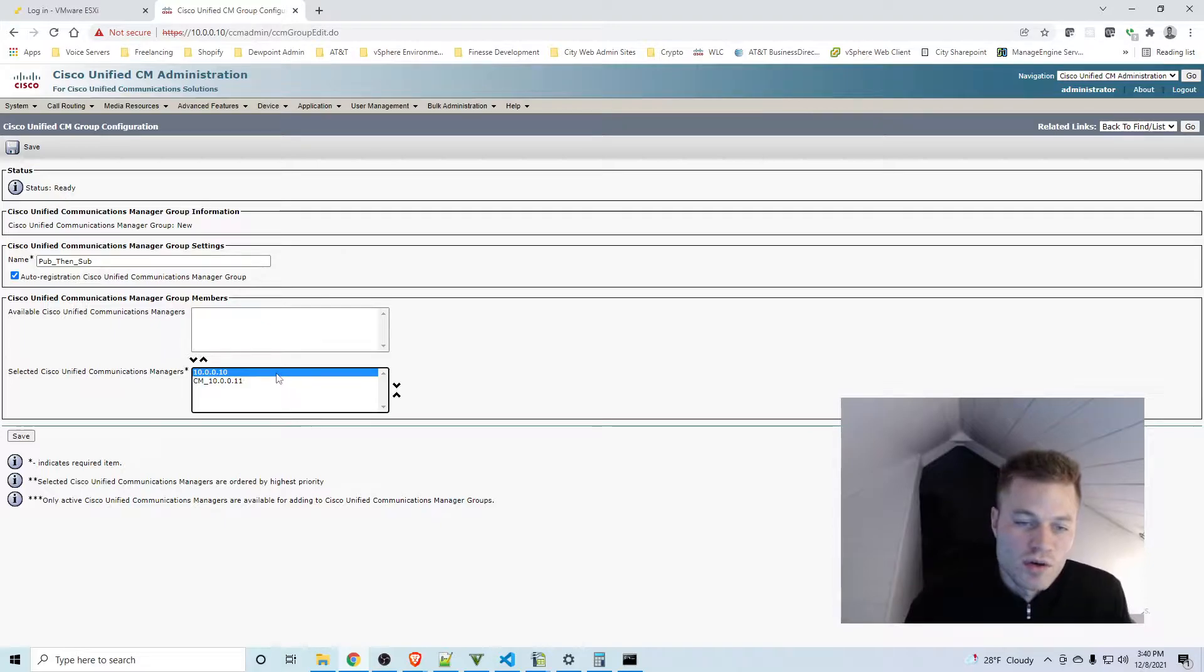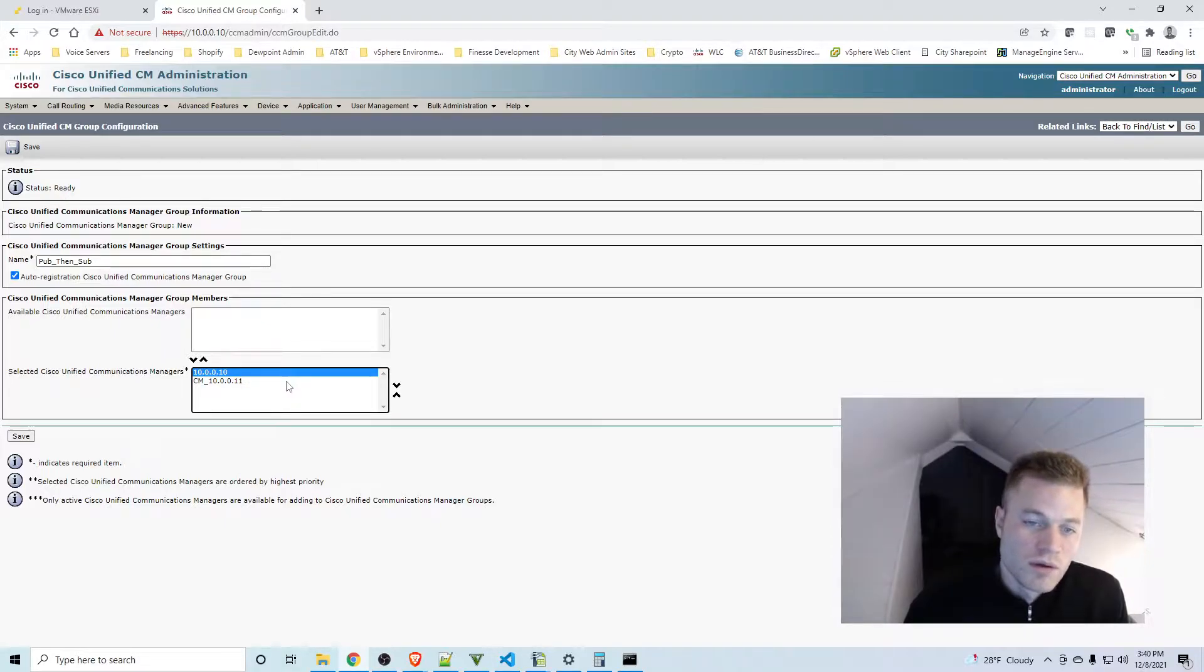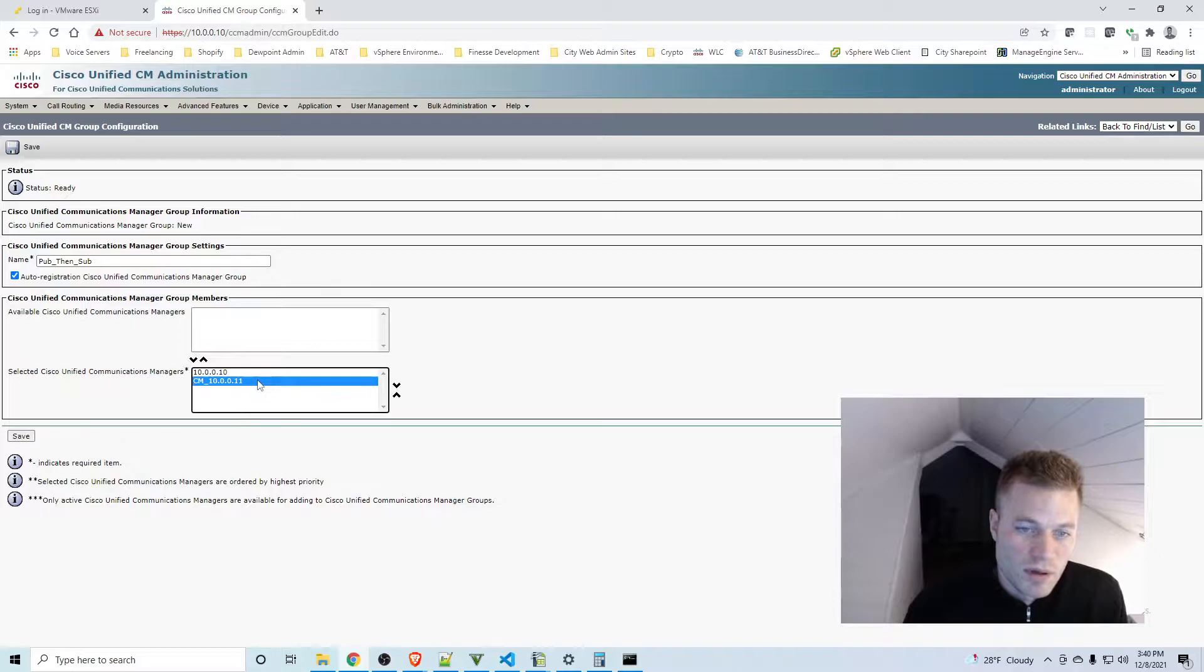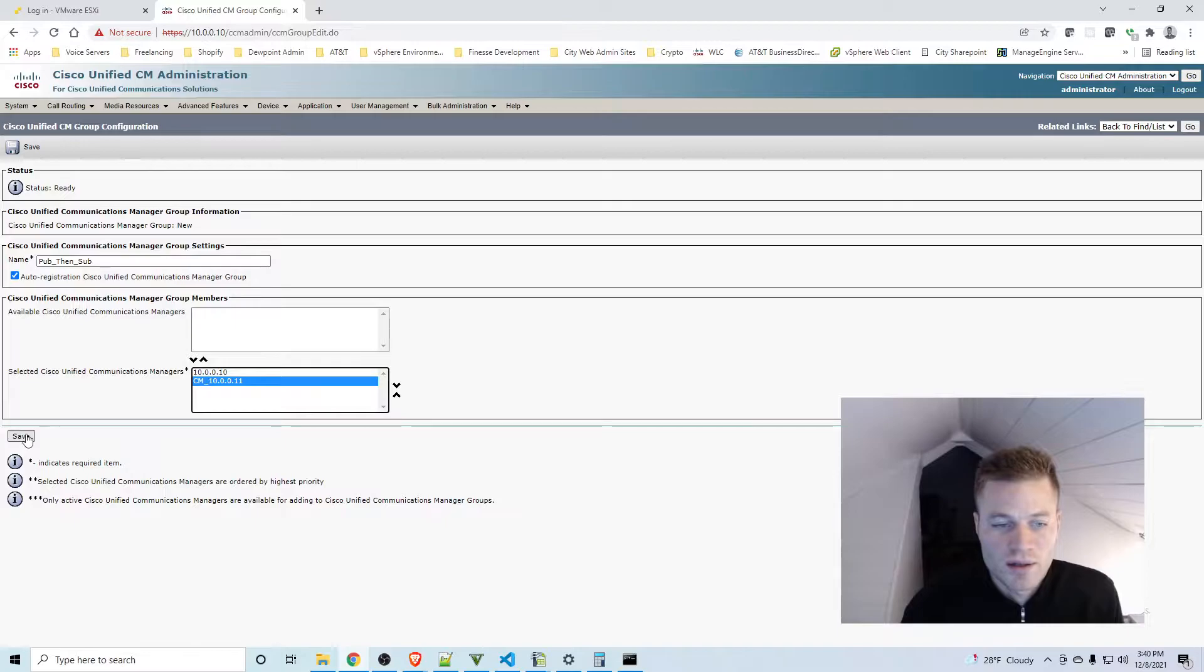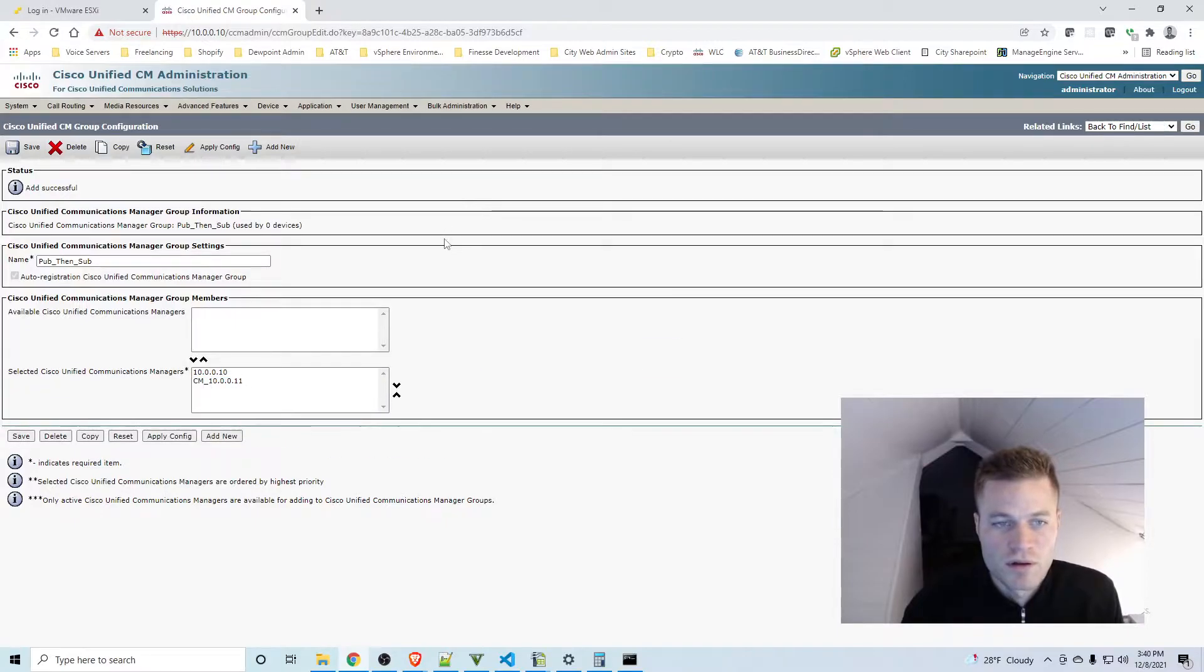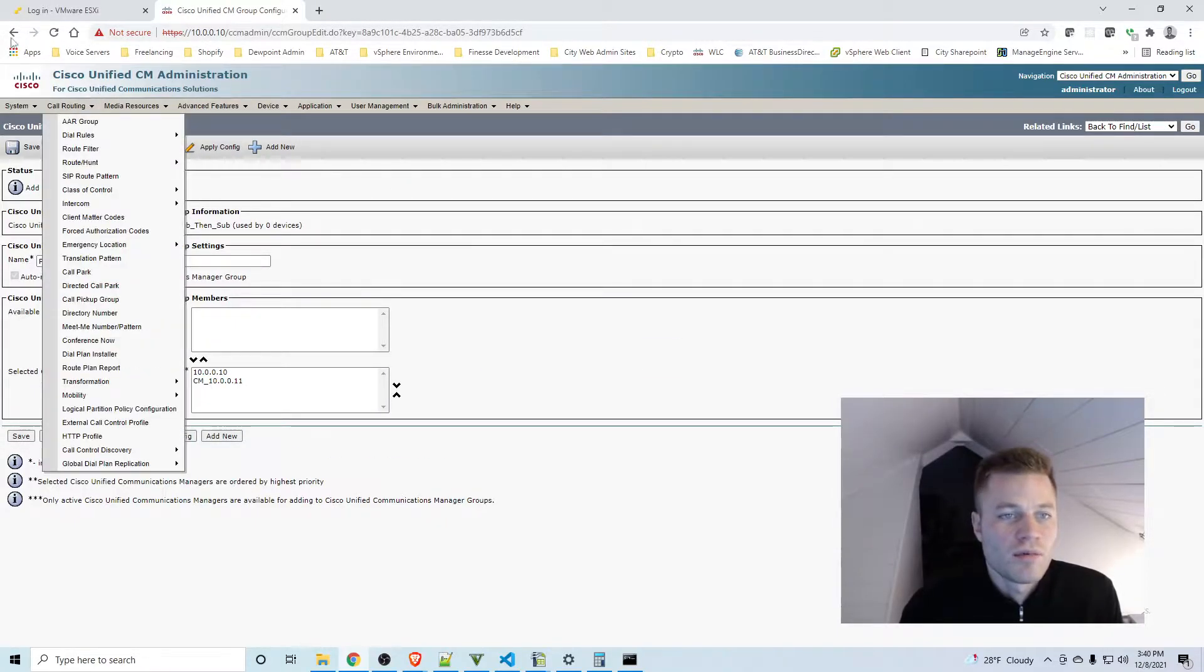So dot 10 is the first one, so I want that highest in this group, and dot 11 is the subscriber so I want that as secondary. So I'm going to go ahead and click Save.